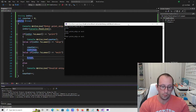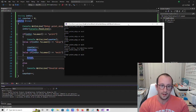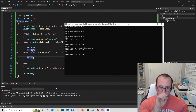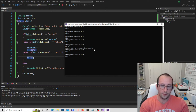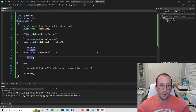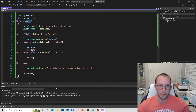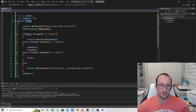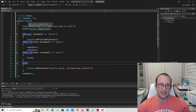Let's run the fixed code. Print gives us zero, print gives us one. Now print gives us three because we skipped two altogether. Entering an invalid entry shows 'invalid entry, incrementing counter.' Print then gives us five, which is exactly what we want. Typing exit successfully exits the loop without printing invalid entry. So it works perfectly fine now.